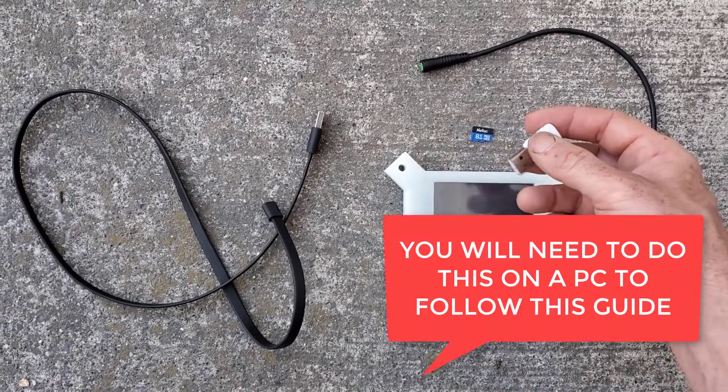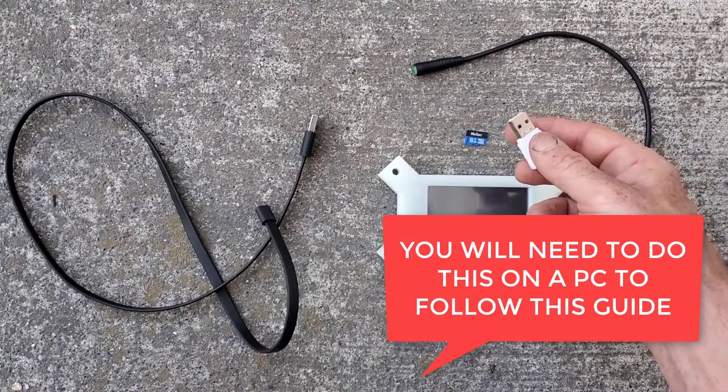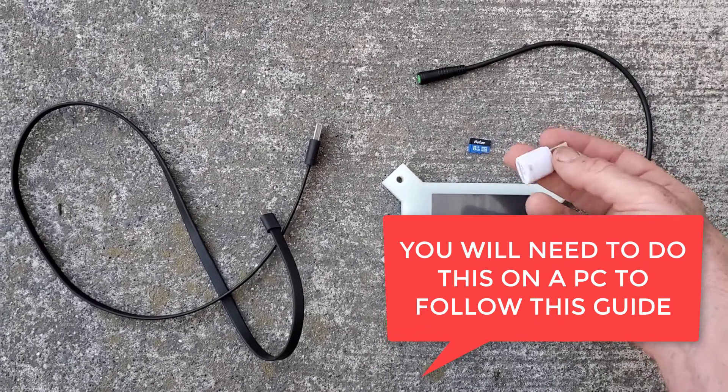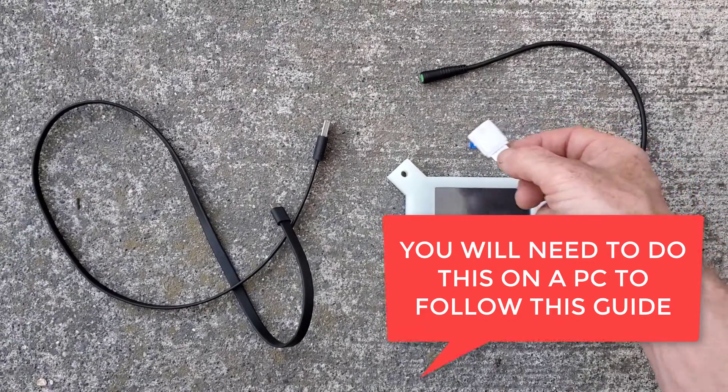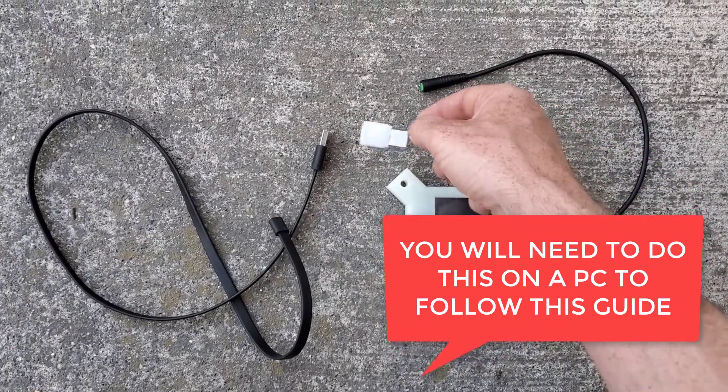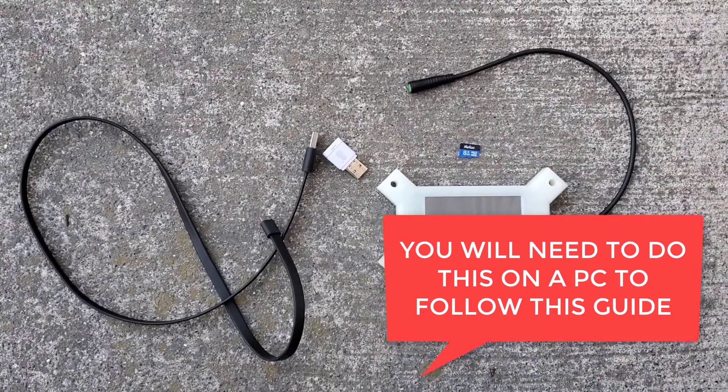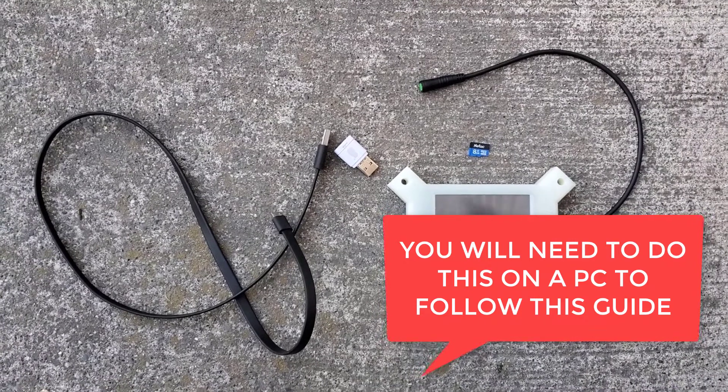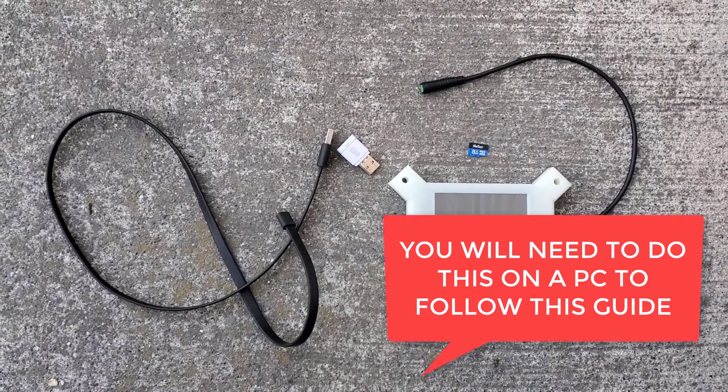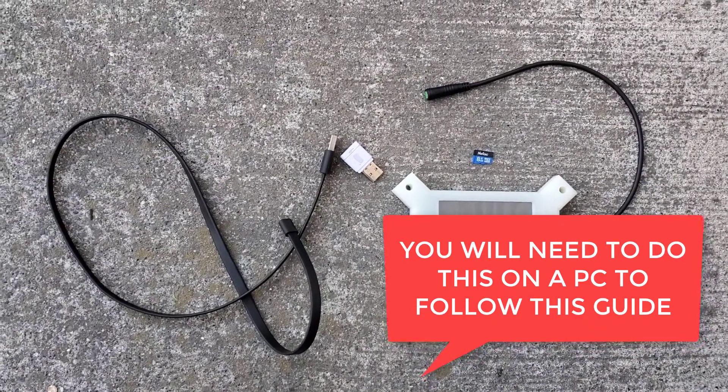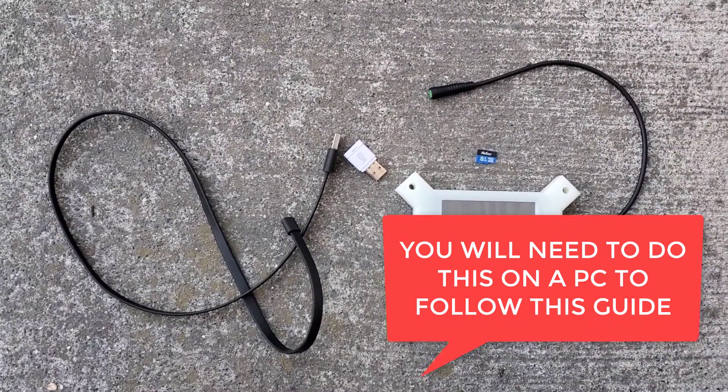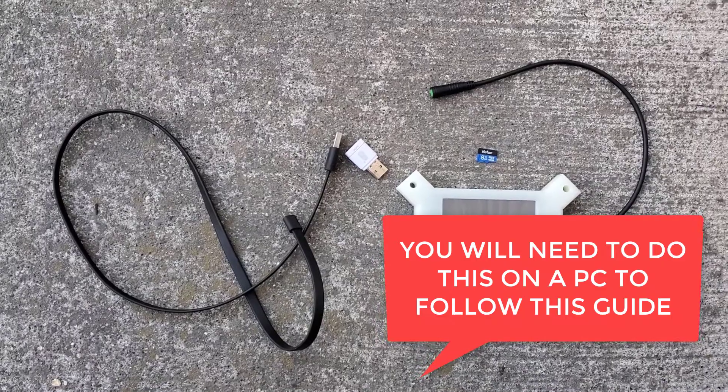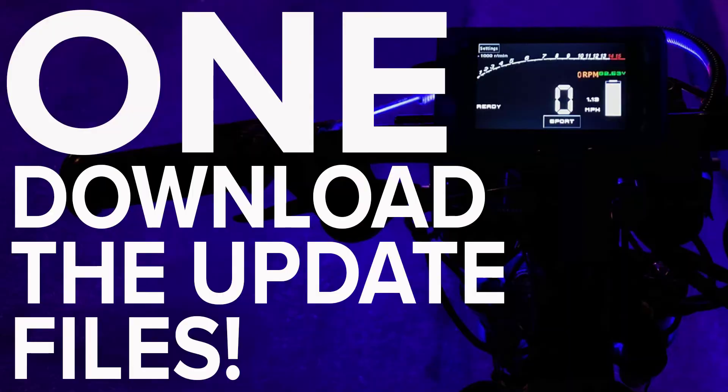Beyond that, you're going to need a PC computer. This is just going to be for the PC update. I think you can do it on Macs, but I don't use Macs, so if someone else wants to make a video on how to do it via a Mac, then that would be appreciated.